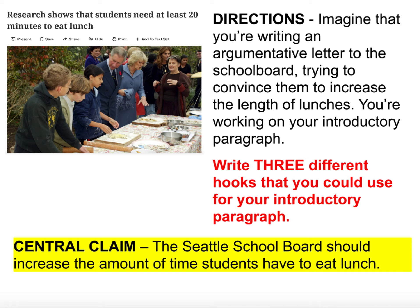Here's your job today. I want you to imagine that you're writing an argumentative letter to the school board. Tomorrow we are reading an article about how students need more time at lunch. Picture that you're writing this argumentative letter to the Seattle school board, and your job is to convince them to increase the length of your lunches. Today you are working on your introductory paragraph, but I just want you to write your hook. By the end of the period, write three different hooks you could use for your introductory paragraph. Your central claim is that the Seattle school board should increase the amount of time students have to eat lunch. You are only writing the hook — three different hooks to kick off this introductory paragraph. Get started.